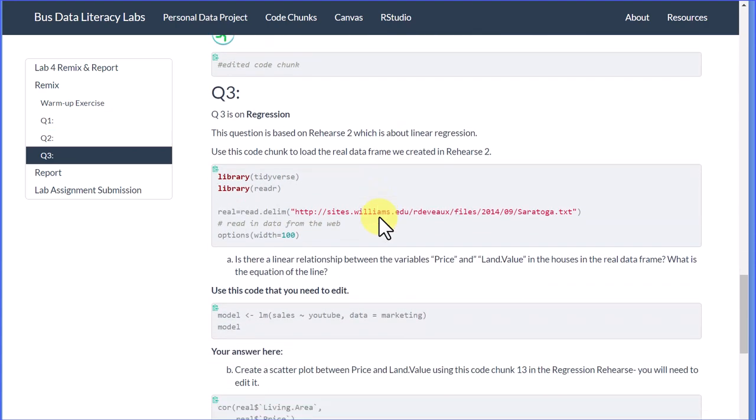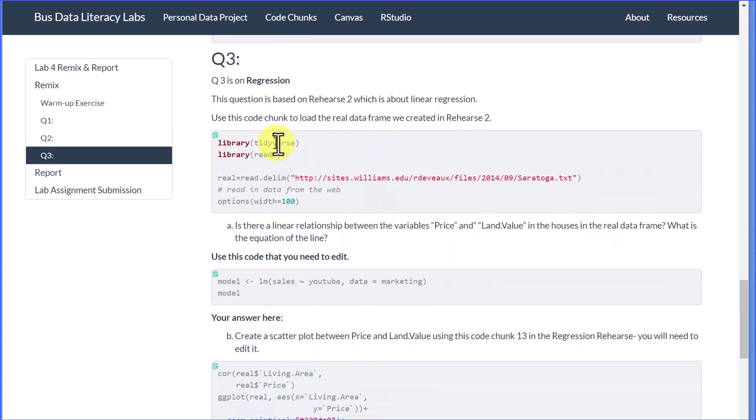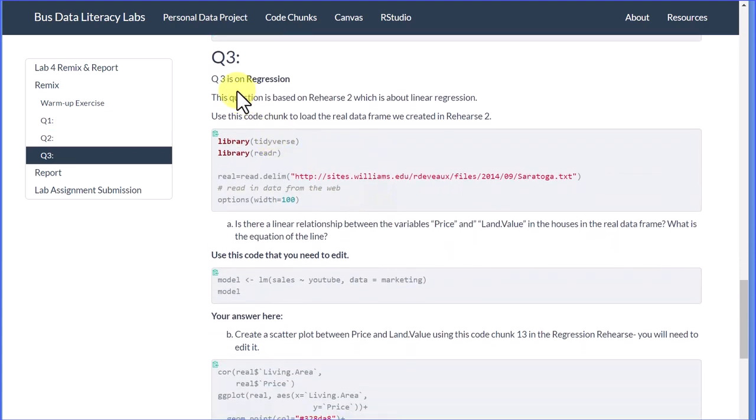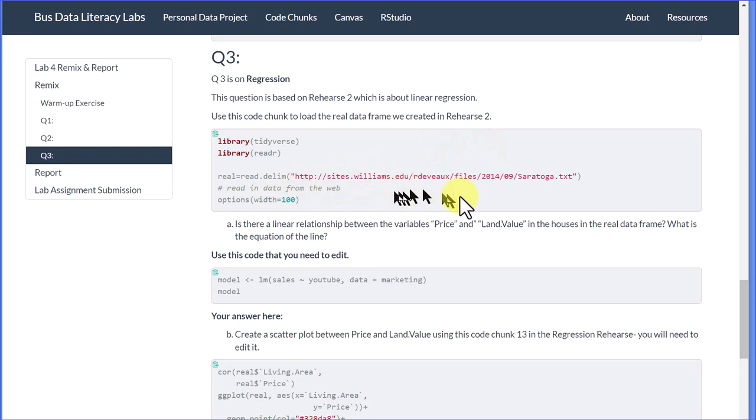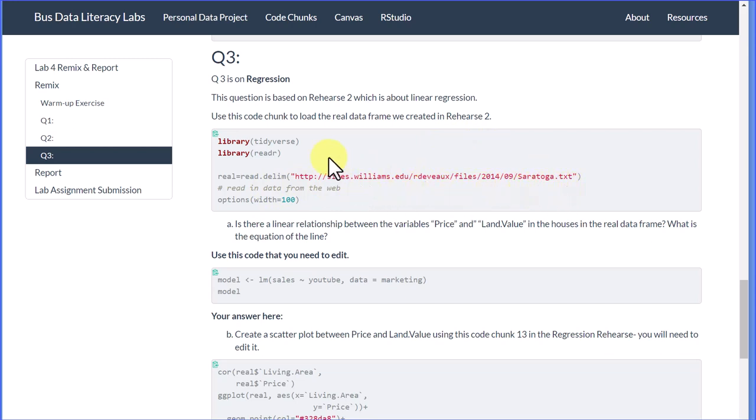The third question is on regression. It's based on Rehearse 2, which is about linear regression. Use this code chunk to load the data frame we created in Rehearse 2. There is the data frame we need from Dr. DeVoe—saratoga.txt. Run that code chunk, and then it gives you more help there.